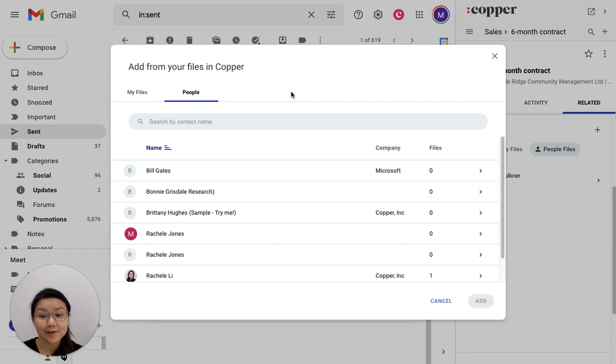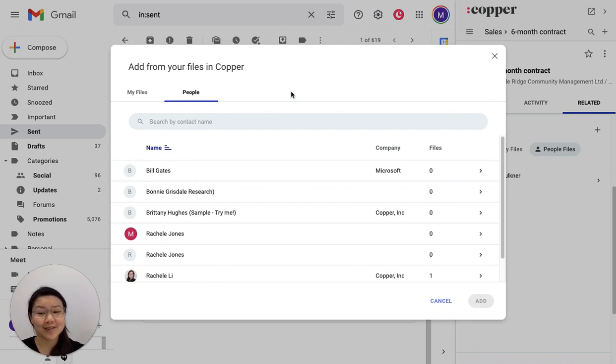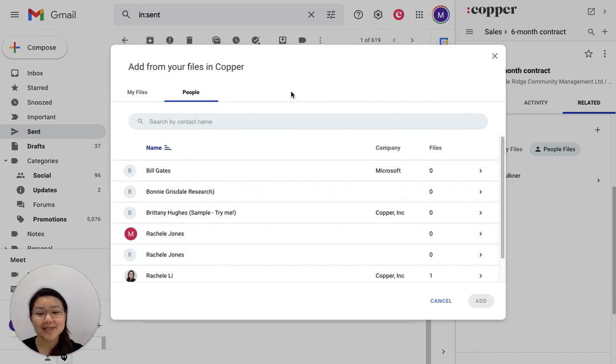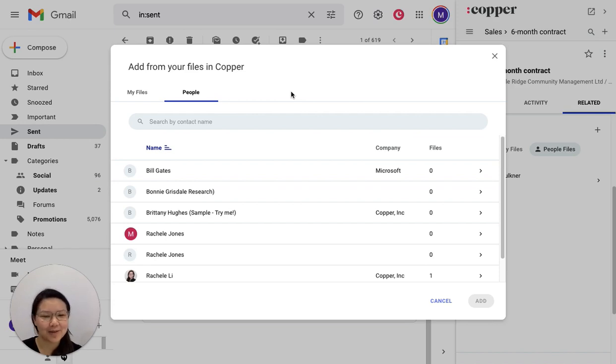If you've got any comments or questions about this feature or anything about Copper in general, definitely visit us at community.copper.com. Myself or my colleagues will be happy to help you.